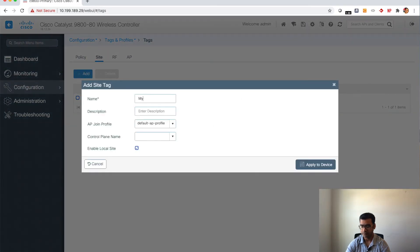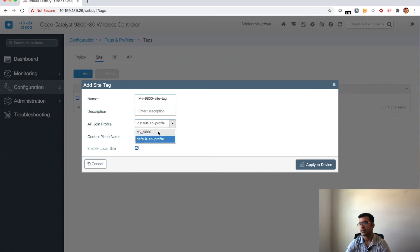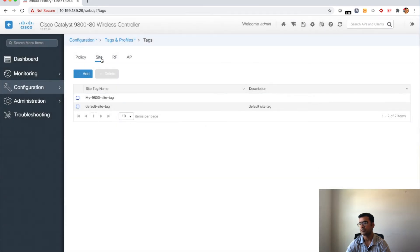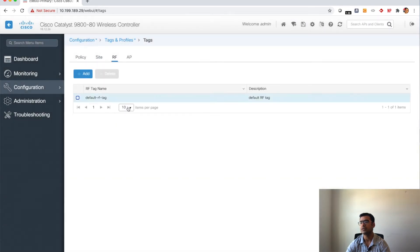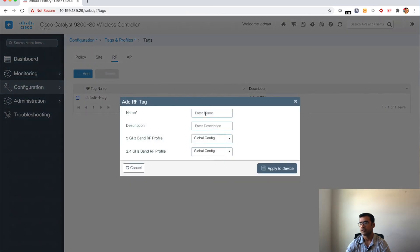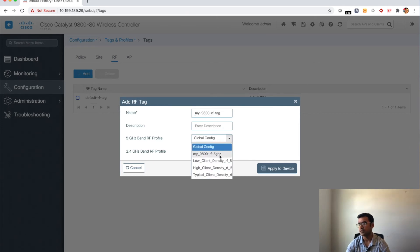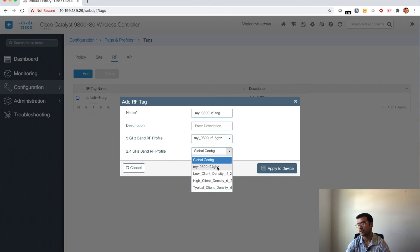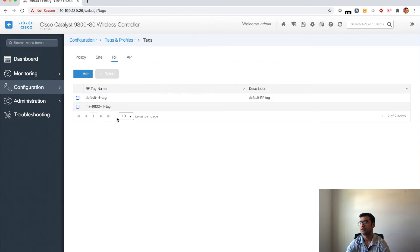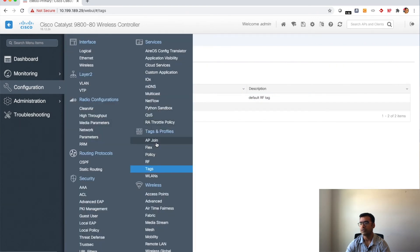For the site tag I'll name it my 9800 site tag. Under AP join profile I'll select the one we created, then apply to device. Next let's create an RF tag — my 9800 RF tag. I'll assign the RF profiles we created for 5 GHz and 2.4 GHz to this RF tag. So to recap what we've done: we created an AP join profile, a policy profile, and RF profiles. But what we didn't create yet is the WLAN itself — so let's go back to WLAN.